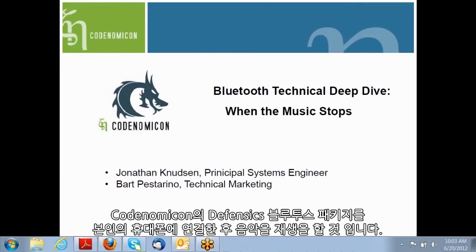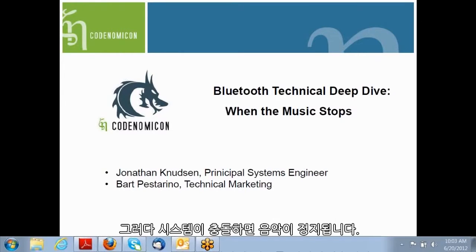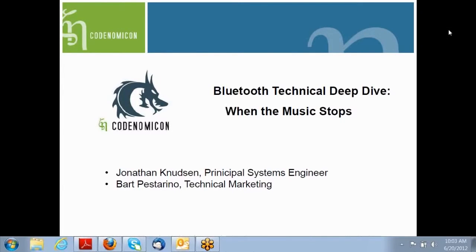What he's going to show you is that he's going to take the Codonomicon Defensix Bluetooth Suite, connect it to his phone. His phone will be playing music, and when the system crashes, the music will stop. So I'm going to turn it over to Jonathan now to begin the demo.